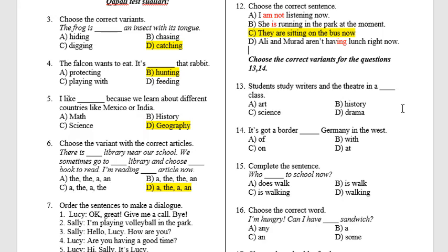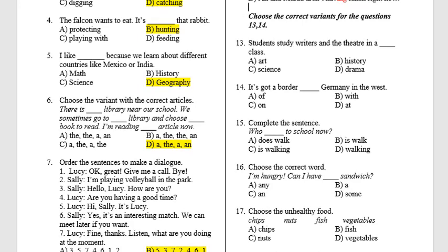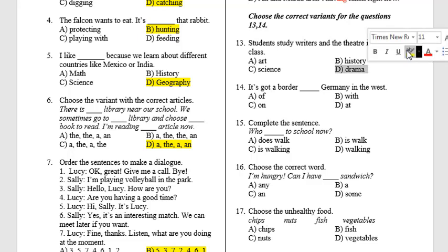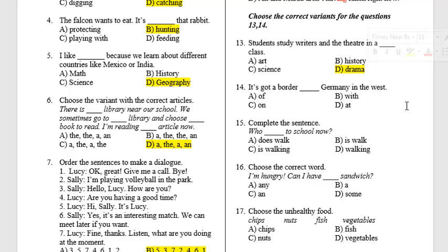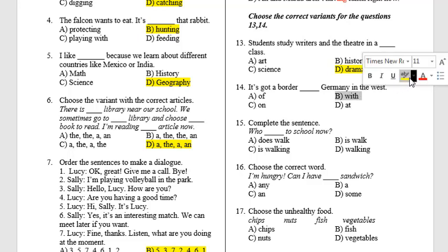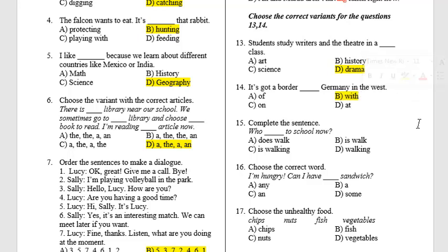Questions 13 and 14: Choose the correct variants. Students study writers and the theatre in the D — Drama class, because in art, history and science class we don't study writers and the theatre. Question 14: 'It's got a border B with Germany in the West.' This is a key phrase — you should remember it.